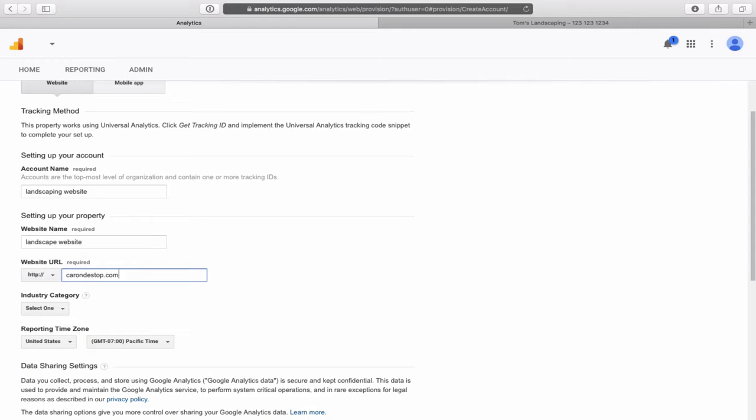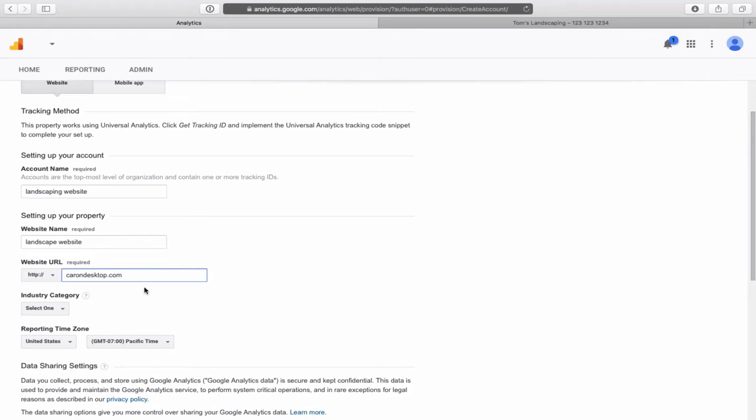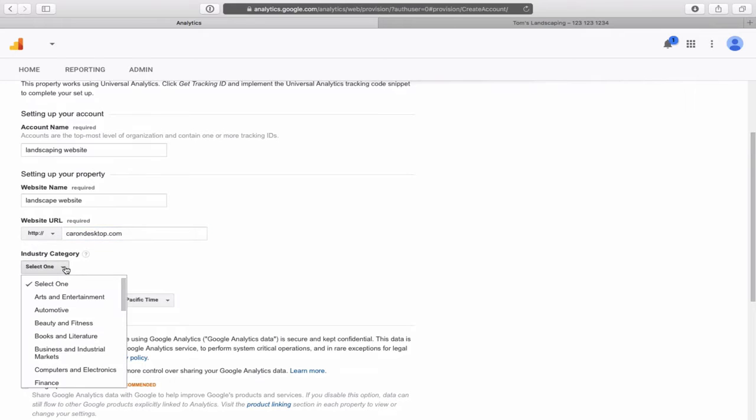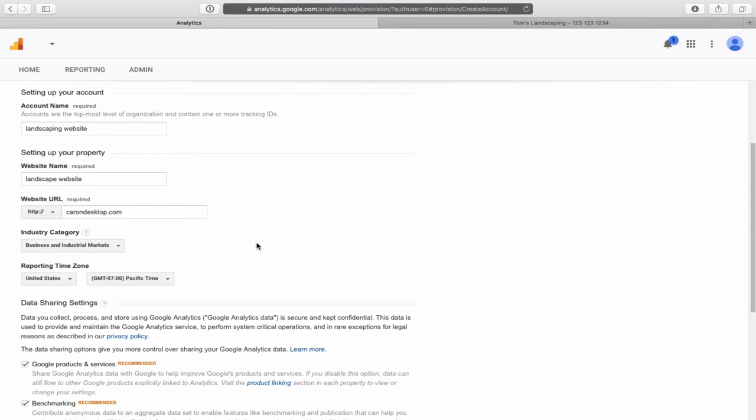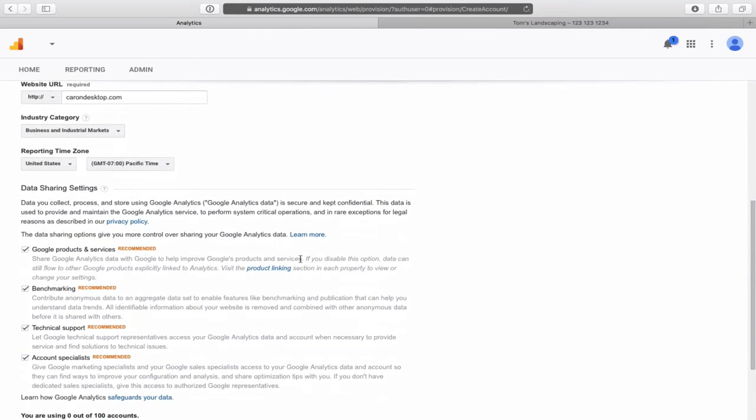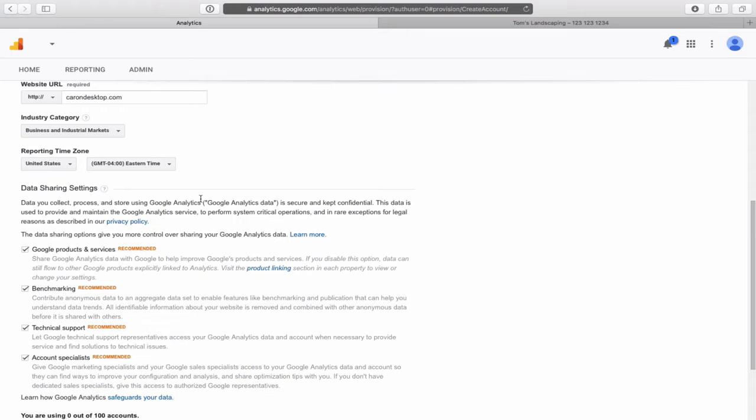The only thing we need to fill in are these boxes here right now. So the account name, I'm just simply going to use a landscaping website. You can type in whatever you want. It's just a simple title for your website. Not terribly important. Website name, again, just putting landscape website. And the website URL, the landscaping website that I built was, so whatever your URL is or your website address. So mine is karondesktop.com. So yours will be tomspainting.com or whatever your URL is that you selected and built your website with the tutorial.